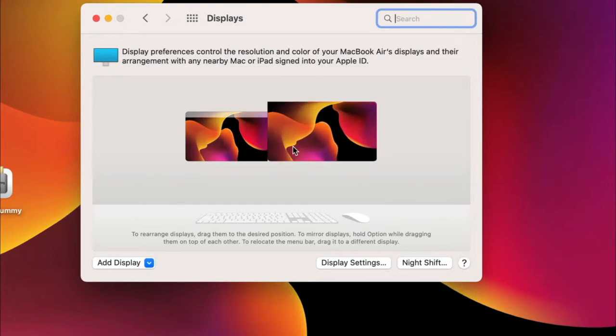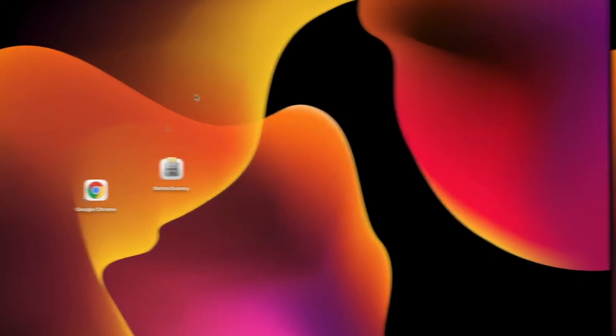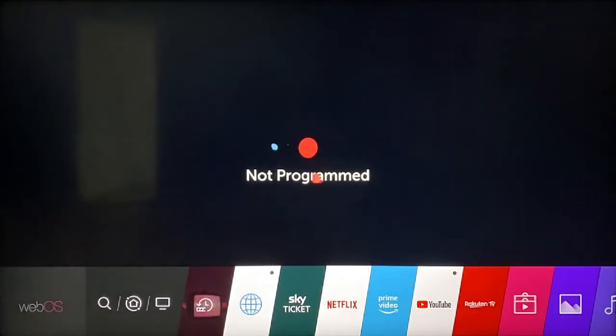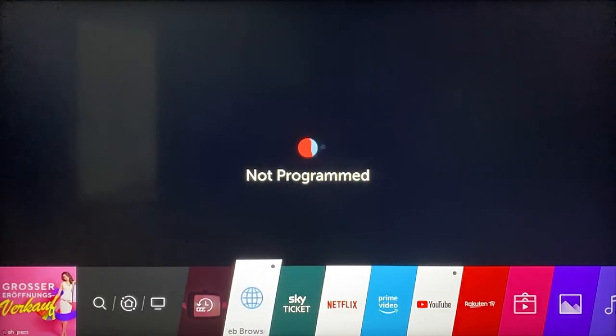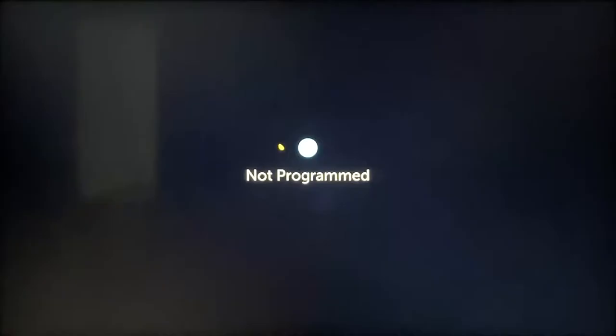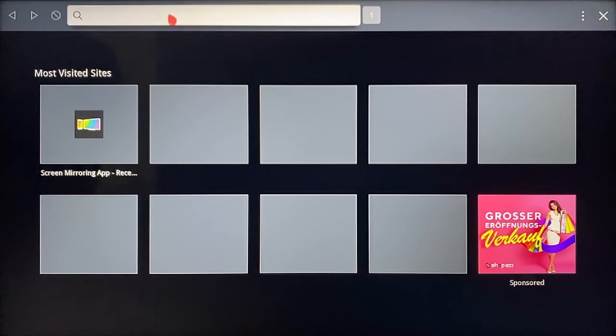The initial setup on the Mac is complete and settings can be closed. Now the TV needs to be set up. To do this, open the web browser and enter the displayed address.